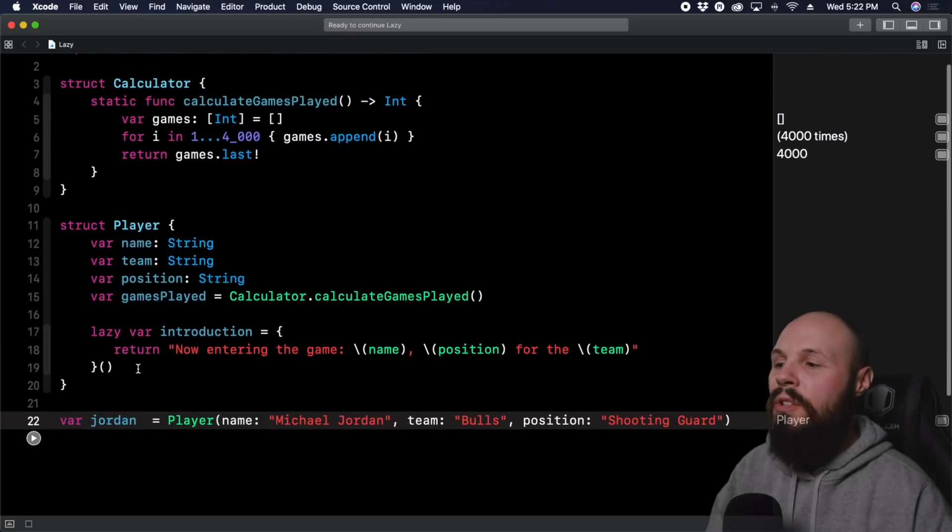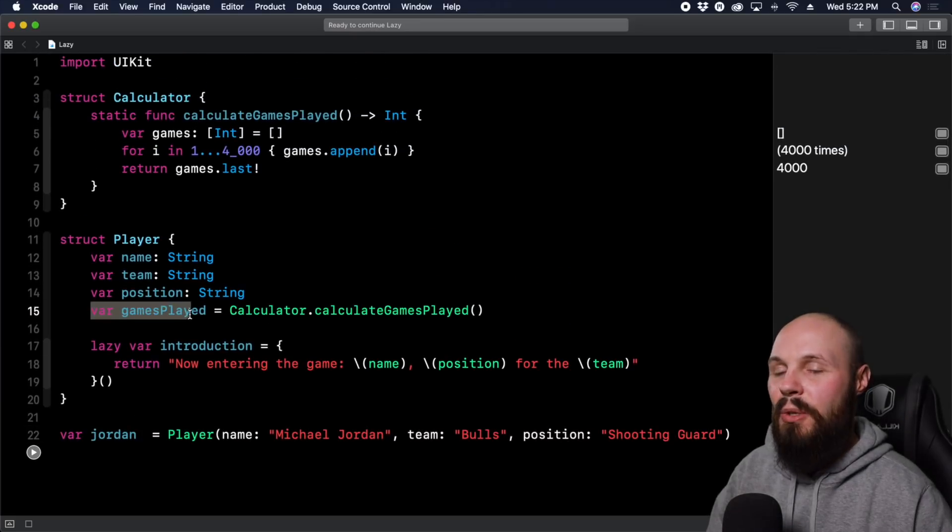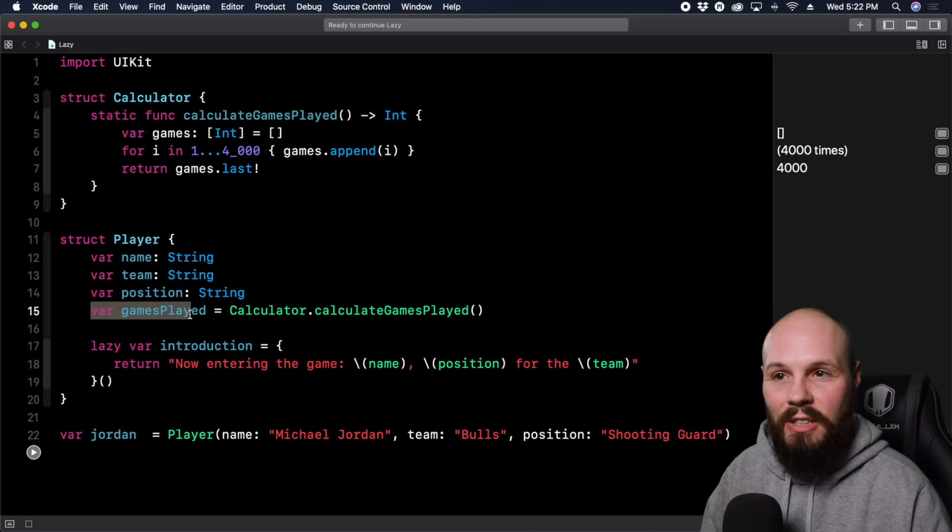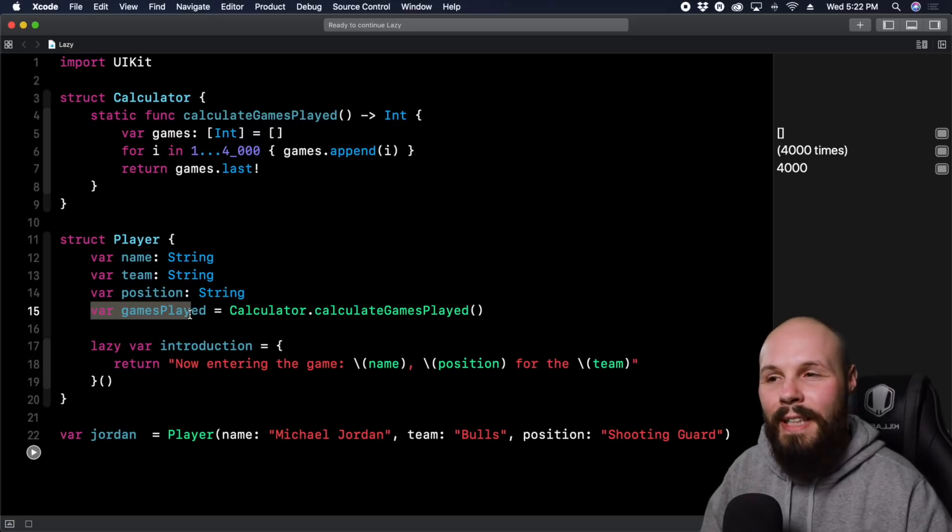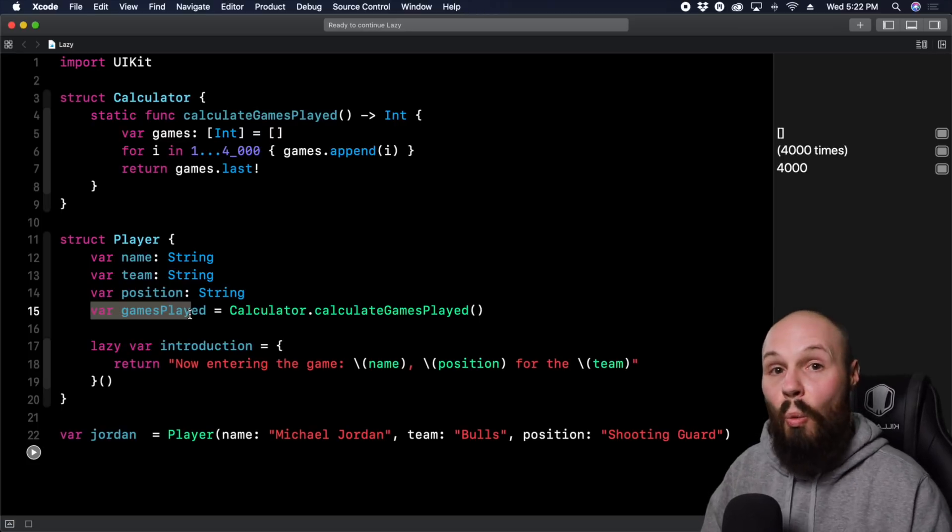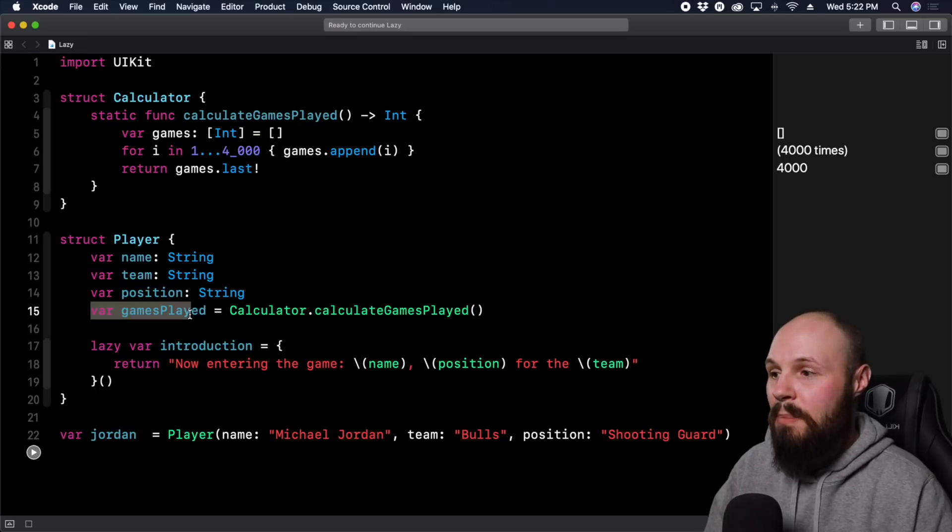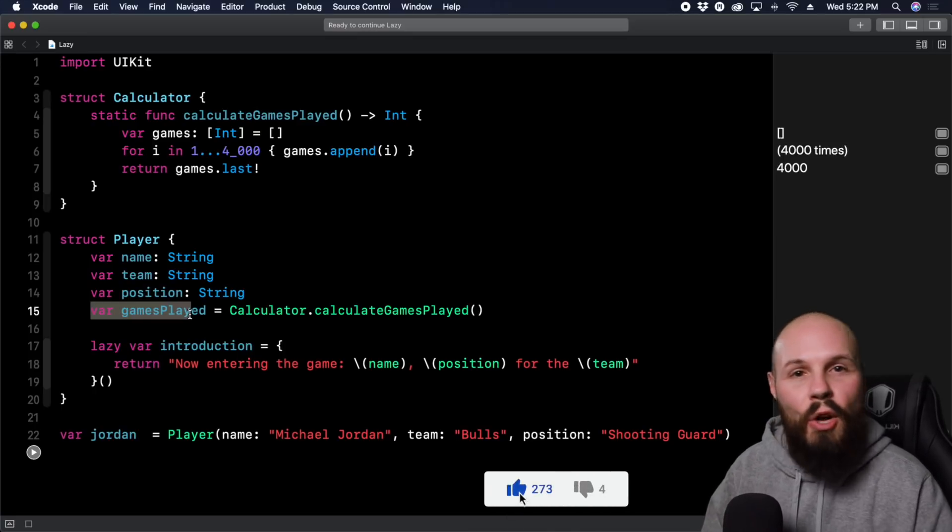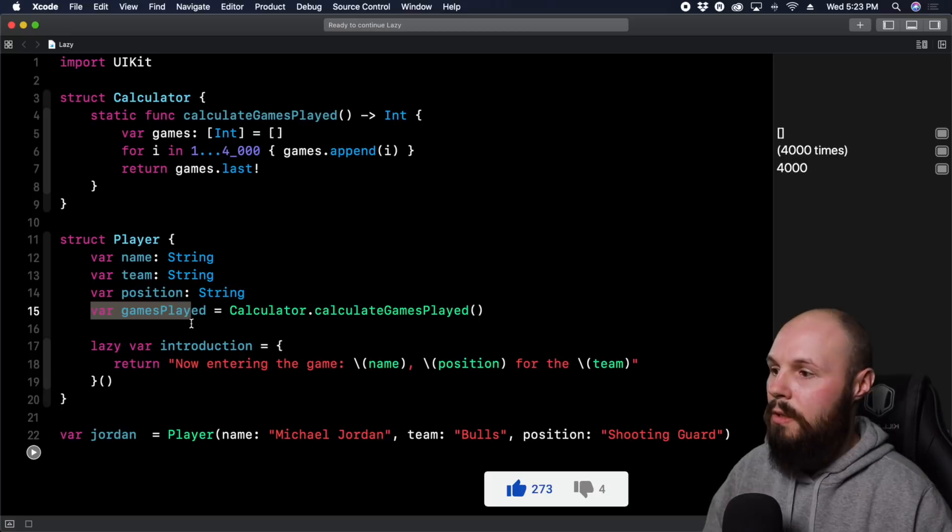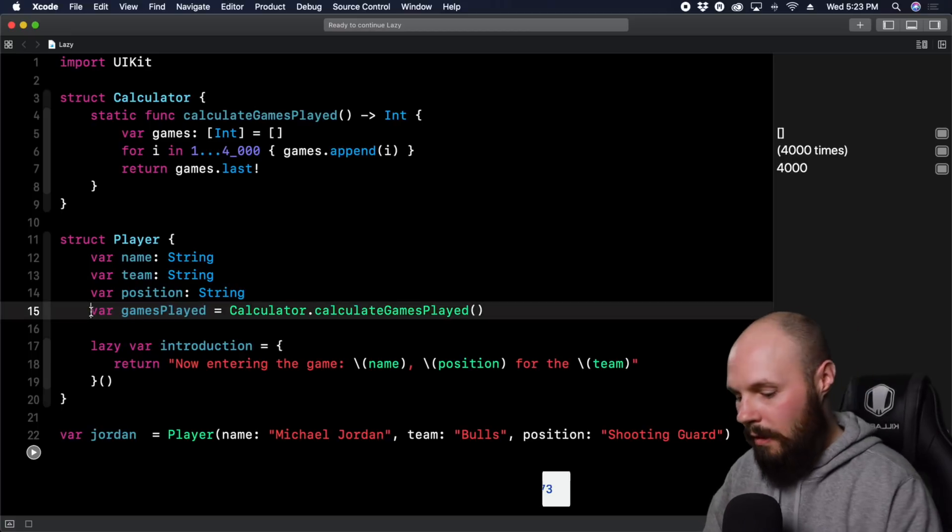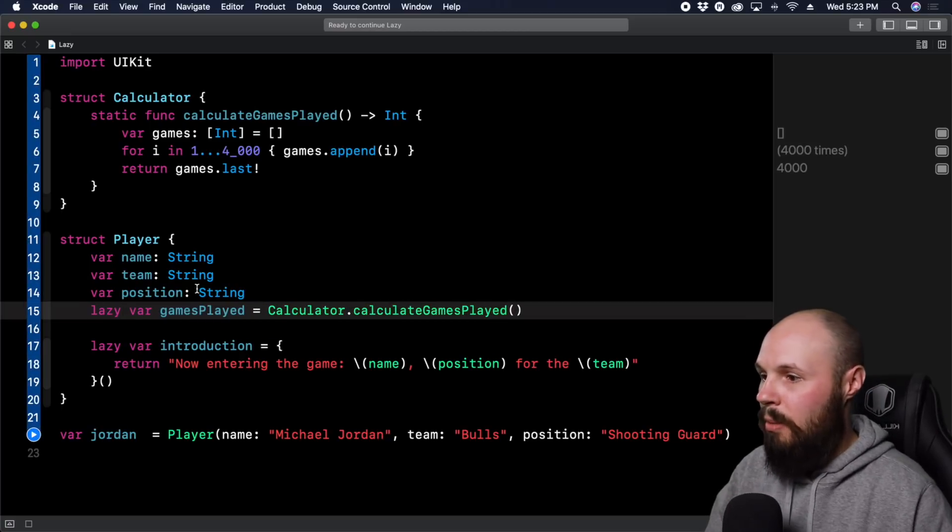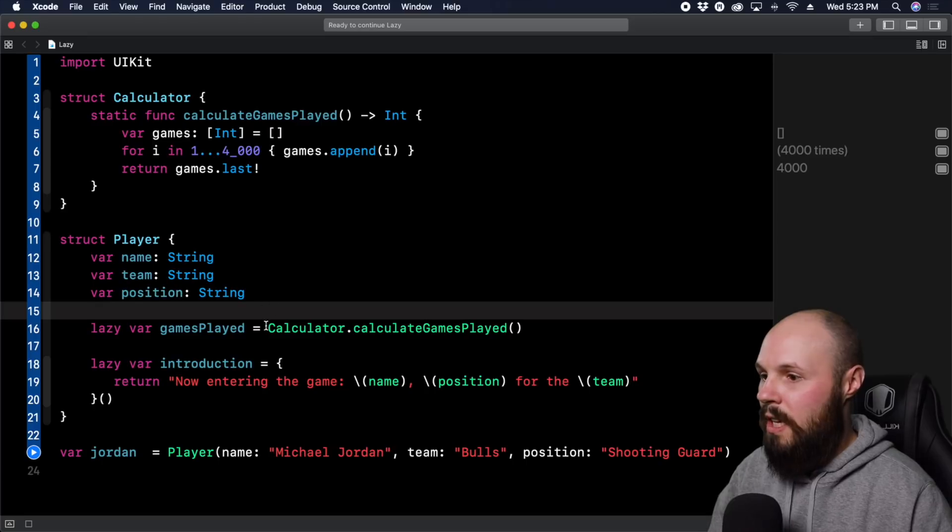So what we want to do is we don't want to calculate that during the initialization, we want to calculate that lazily. So we only want to do that calculation that takes four seconds when we need it. If we're not going to access player.gamesPlayed, there's no point in spending those four seconds to calculate that. So let's make this a lazy var just like our introduction below.